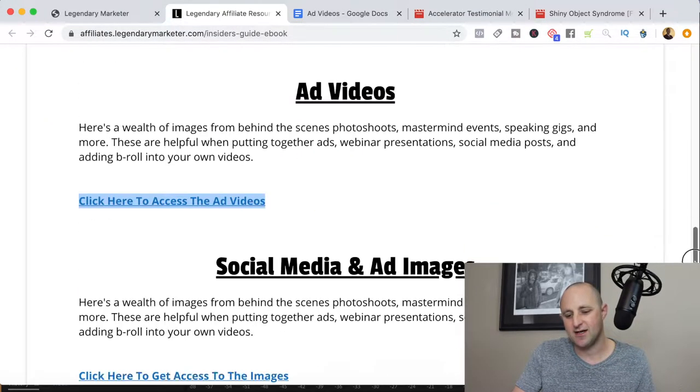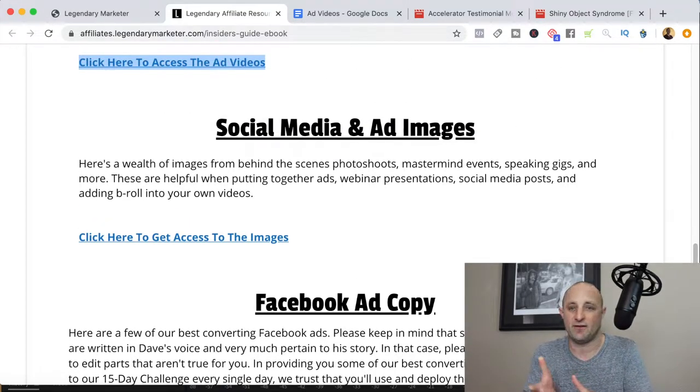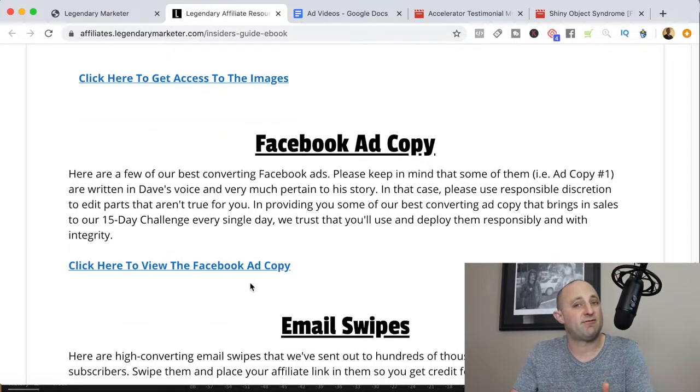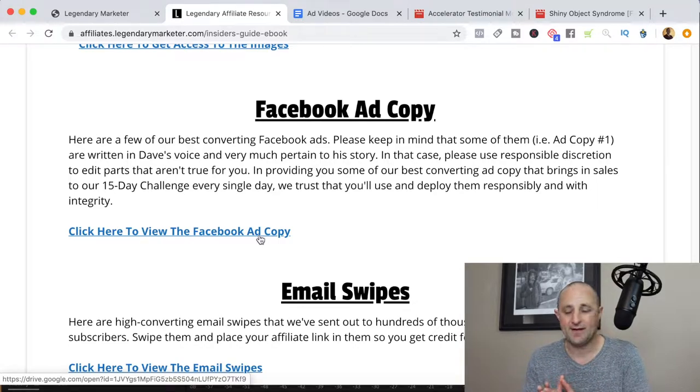Going back to the resources page, there are also social media images — great for Pinterest or Facebook. There's going to be Facebook advertising copy, proven copy you can use if you're running Facebook ads. But even if you're not running Facebook ads, I'd recommend studying this ad copy to understand the language used inside the Legendary Marketer program. Mirror that language to bring continuity between when a prospect first encounters your content and when you get them in front of Dave and the video sales letter — that increases conversions.